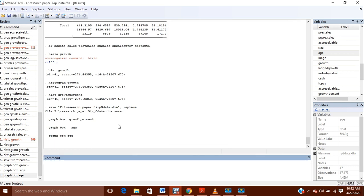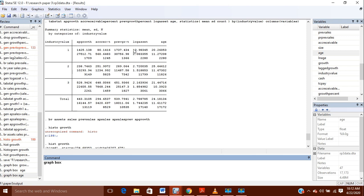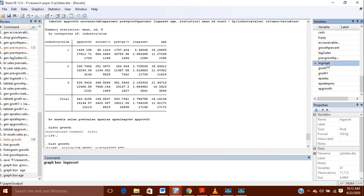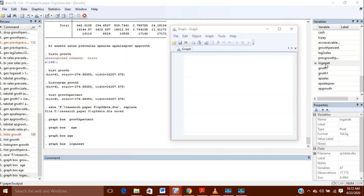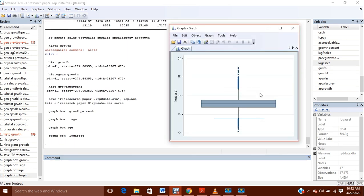In the same way, if you want to check for any other variable, for example graph box for assets, in that case also these are the various outliers present.